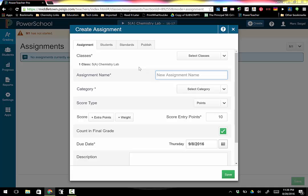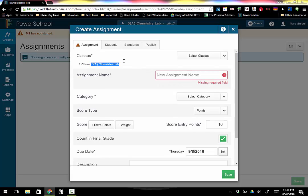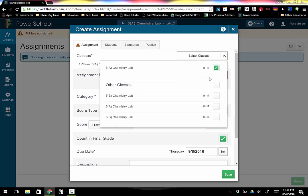You'll notice that it defaults to whatever class you were just looking at, so mine said 5A. If I want this to go to more classes, the best part about the new PowerSchool is I can just click off which class I want to go to. So I'm going to click all my classes because the assignment I'm about to create is going to go everywhere.